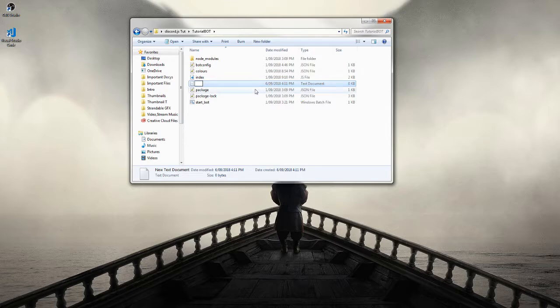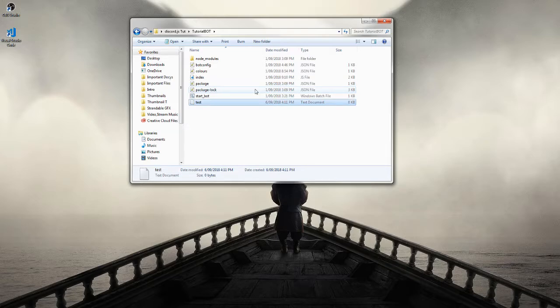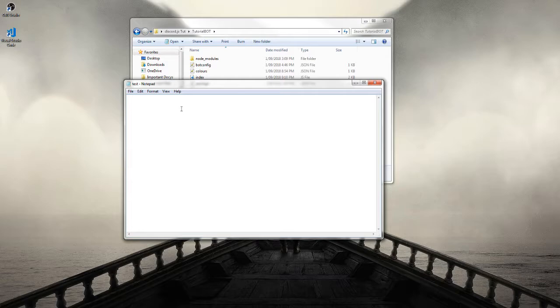You just want a plain notepad and obviously notepad will come with Windows. If you're on Mac I'm not entirely sure what you can use. I'm pretty sure it's just a text editor. We're just going to name this test for the moment and basically what we're going to do is open it.